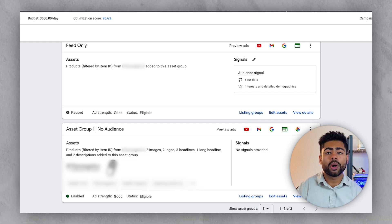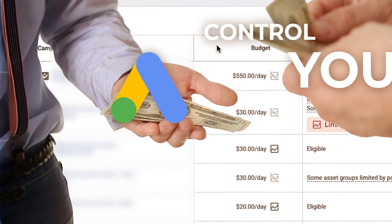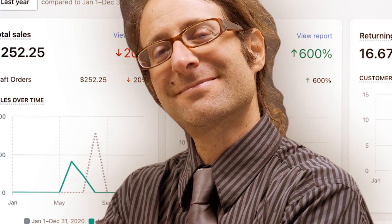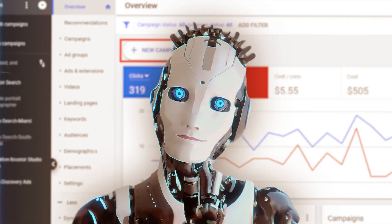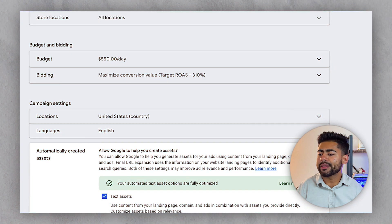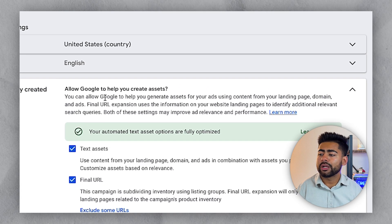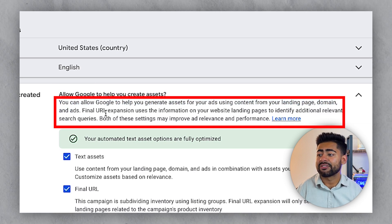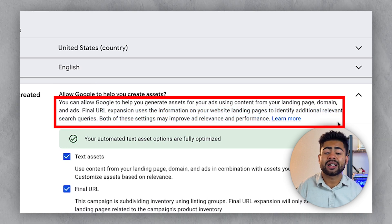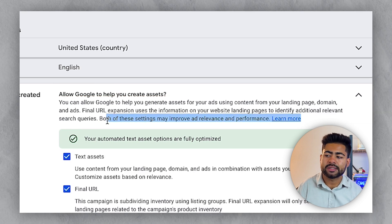This is the worst thing you can do for your P-Max campaign because it takes a lot of control away from you and gives it to the algorithm. I personally think I know best about my own e-commerce brand — I know which assets work versus which don't — far better than some random algorithm. That's exactly why you don't want to give Google too much control with this setting. Google tells you it can generate assets from your landing page, domain, and ads, and that final URL expansion uses your website to identify additional relevant search queries.